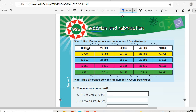What is the difference between the numbers? Count forwards. We have 10,000, 20,000, 30,000, 40,000, 50,000. So the difference is 10,000.